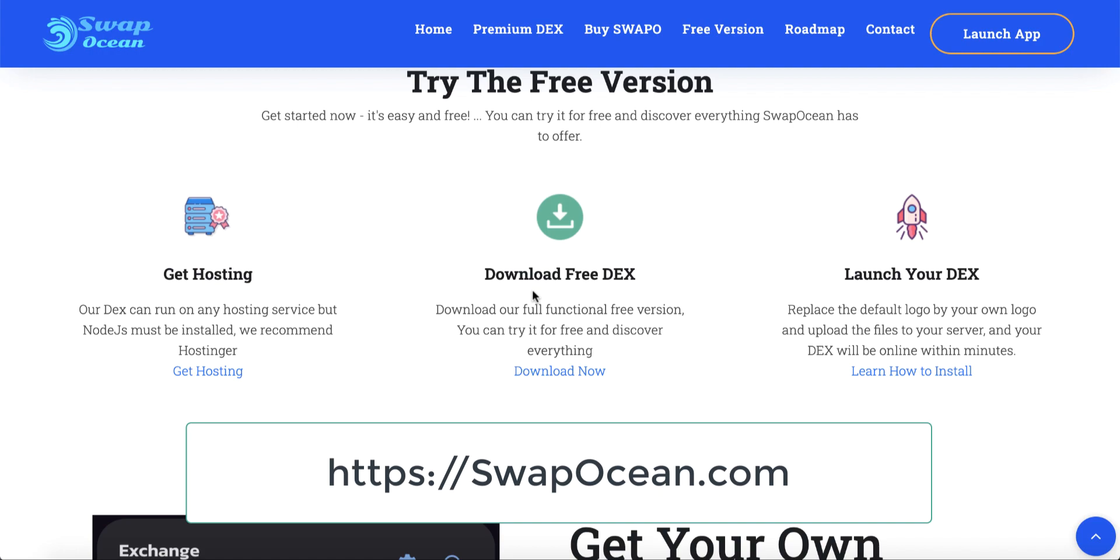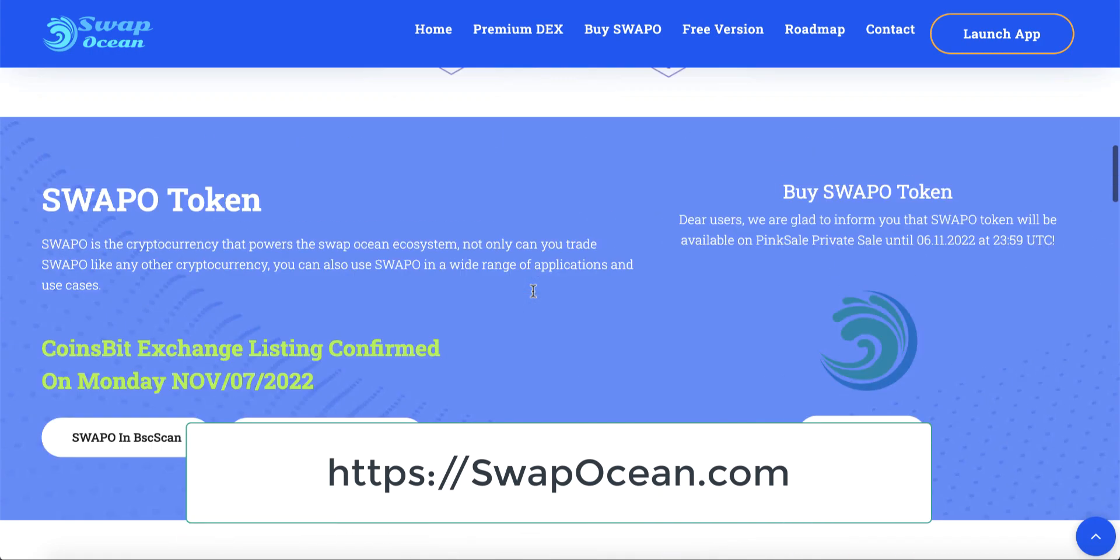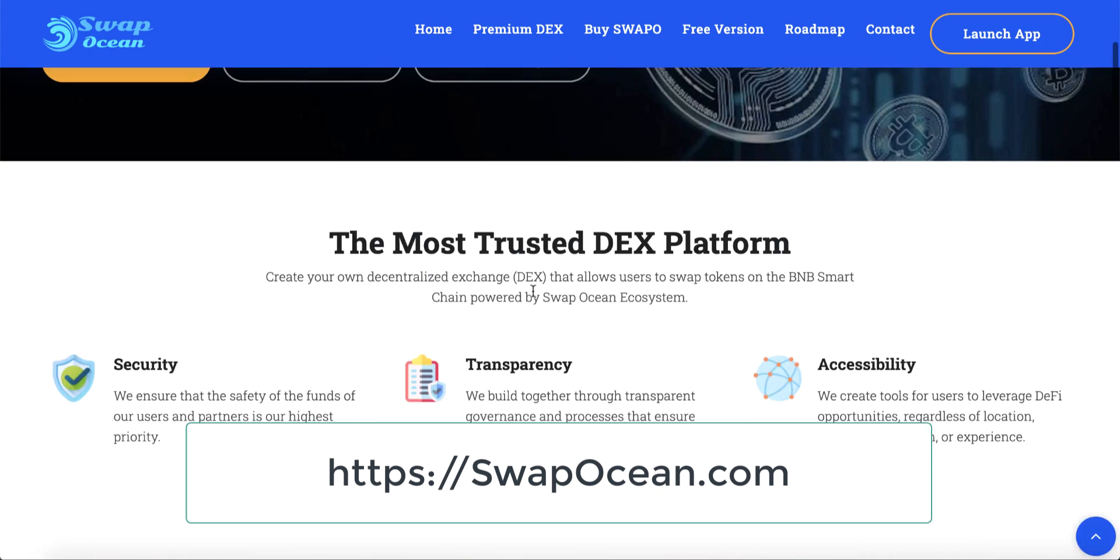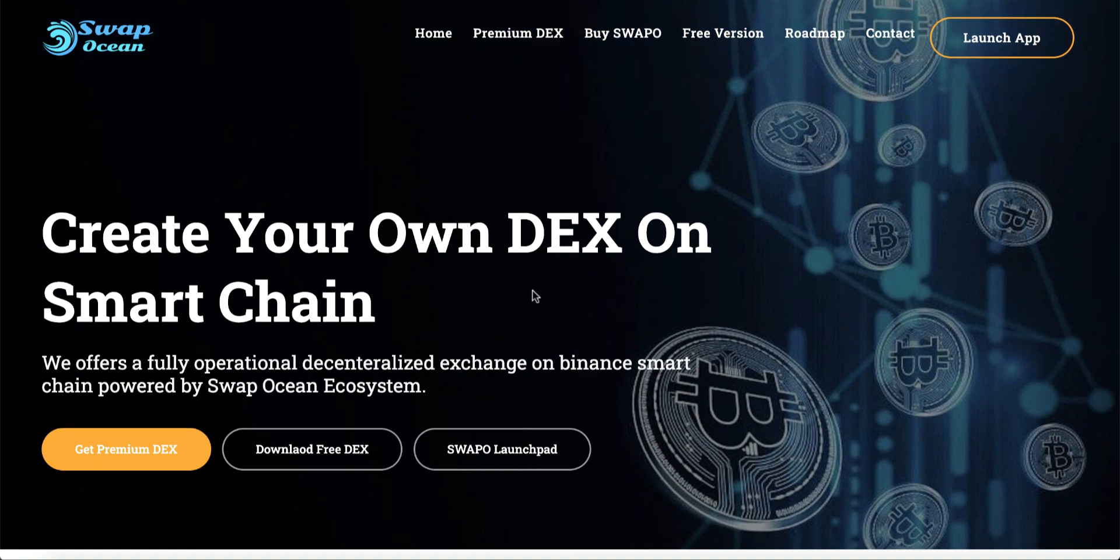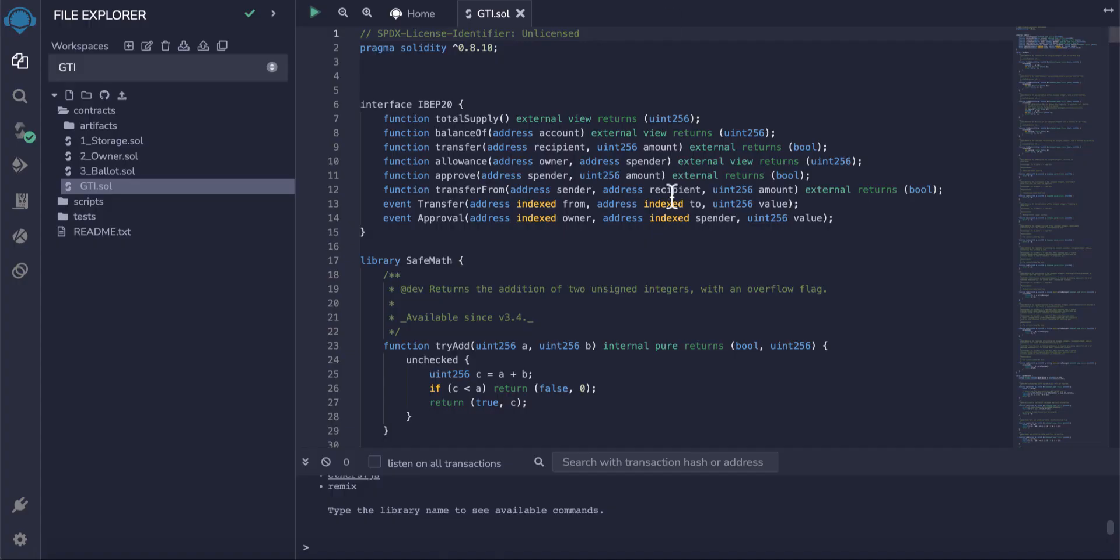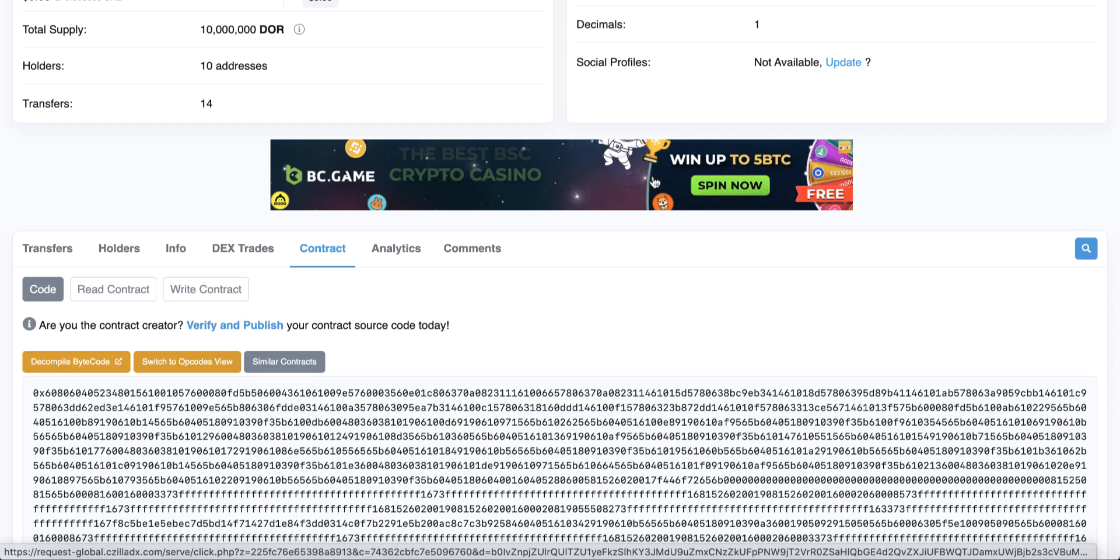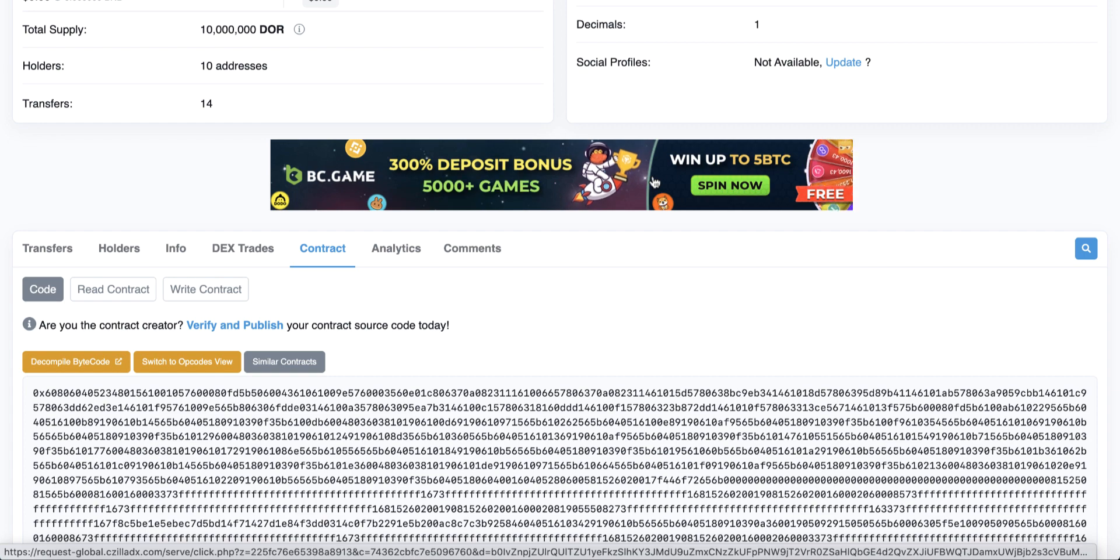You can find the video about how to create your own DEX using SwapOcean. Let's go back to our lesson. We already deployed our contract and now we need to verify it. Just go to BCC scan.com.